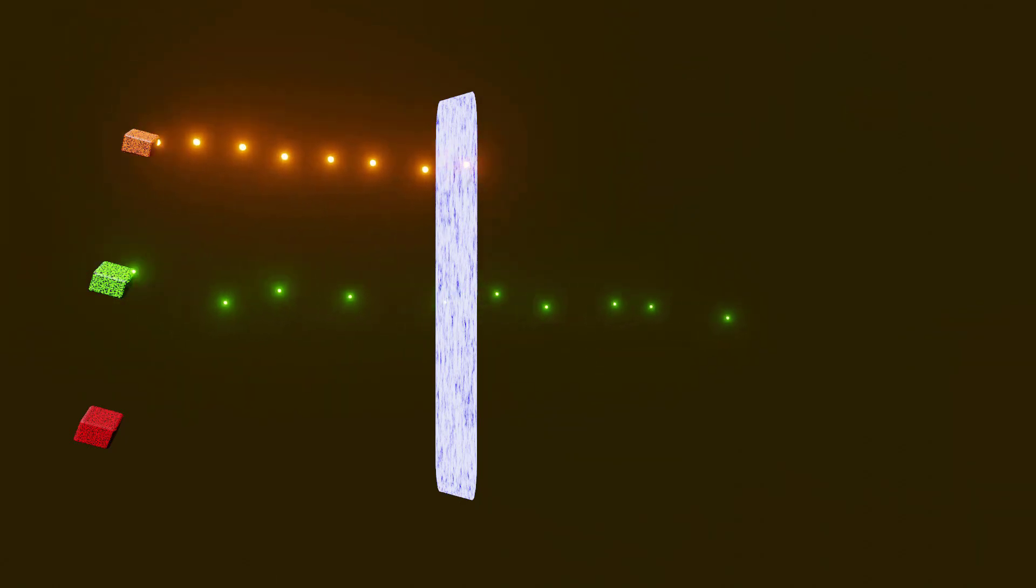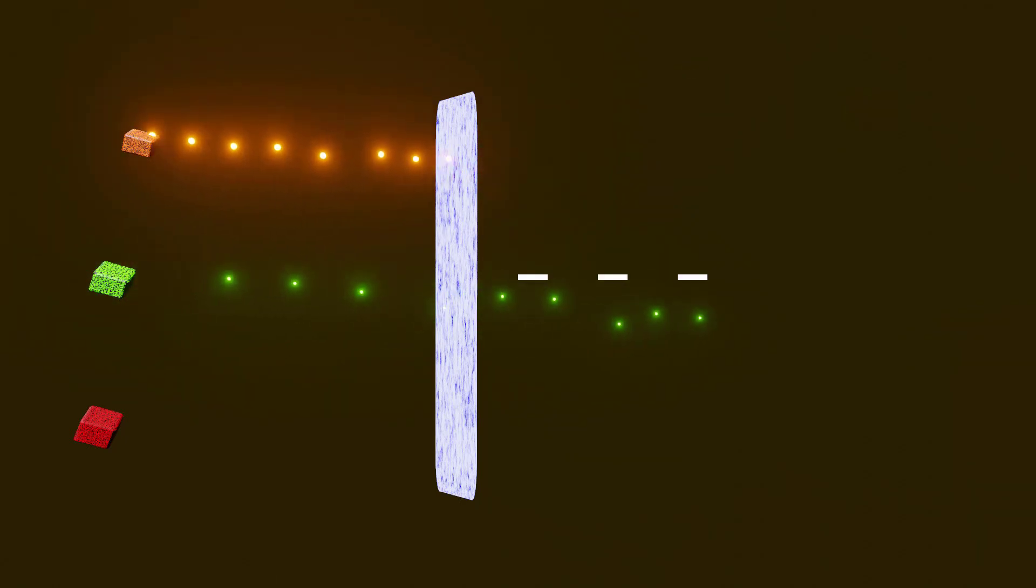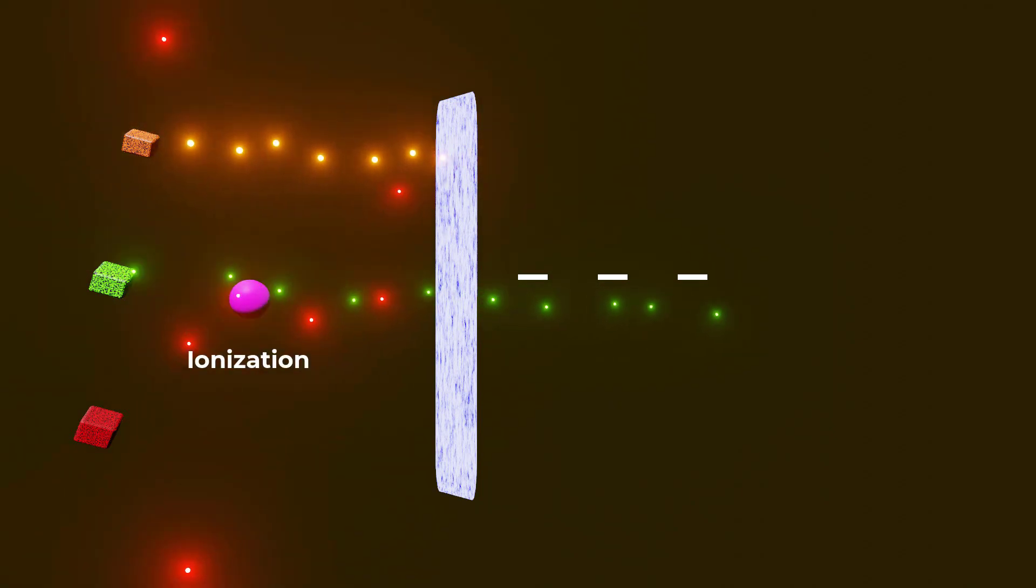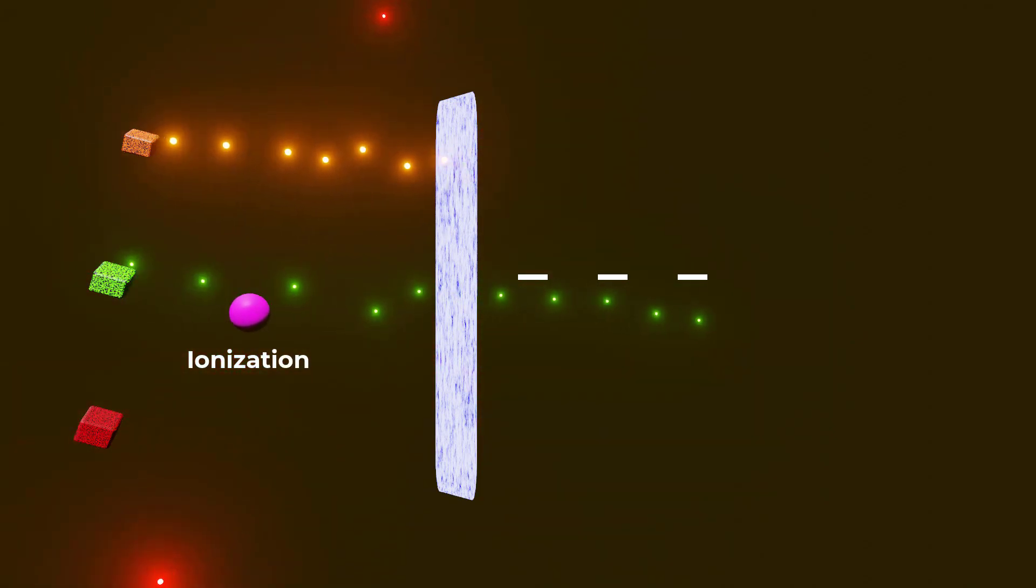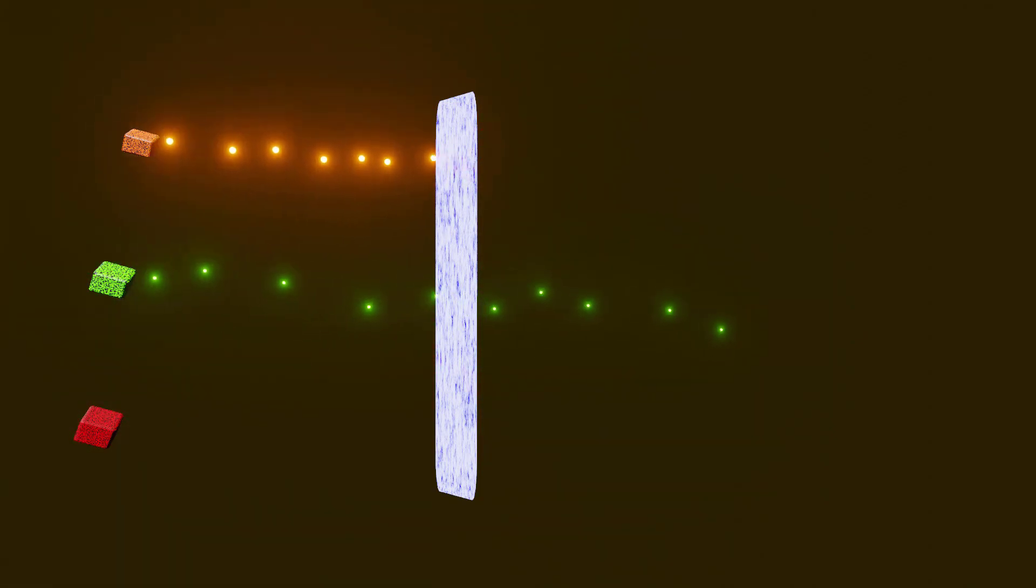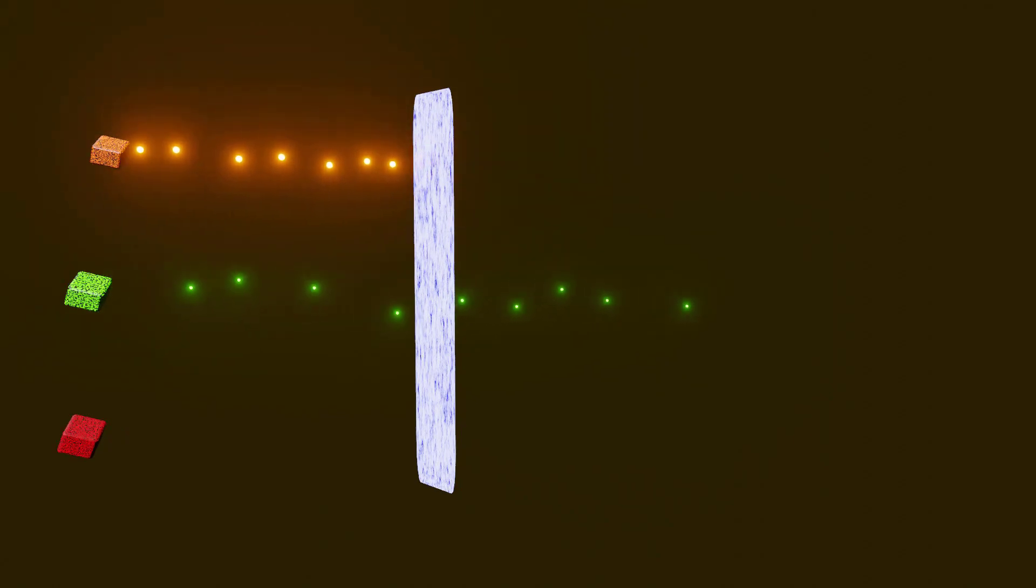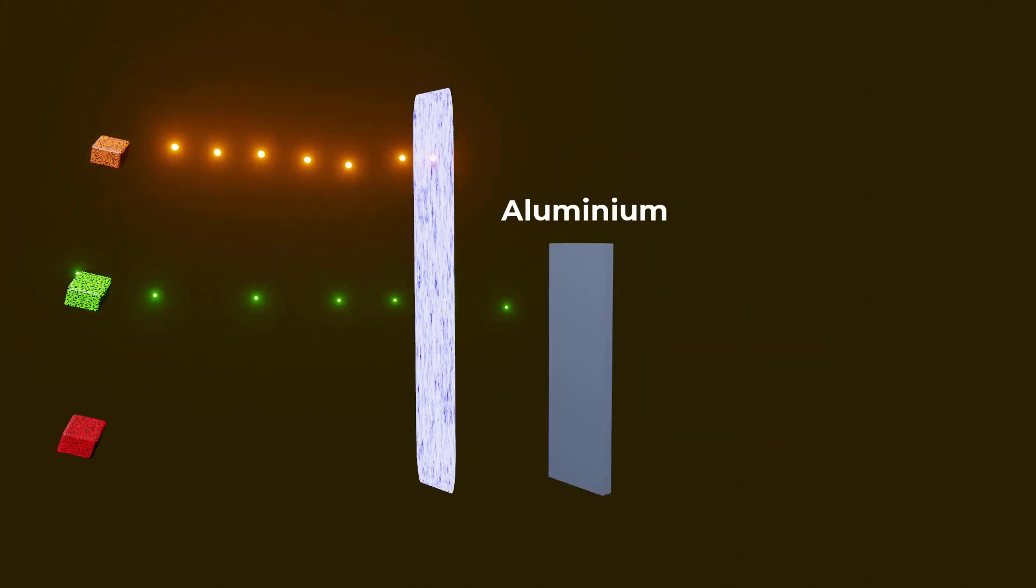Due to their small size and single charge, beta particles have less ionization power and can travel a few hundred centimeters through air. They can be stopped by a sheet of aluminum or plastic.